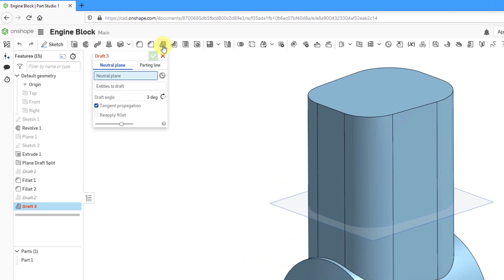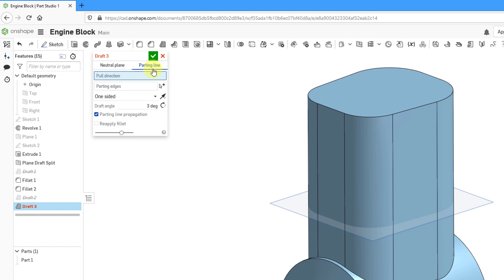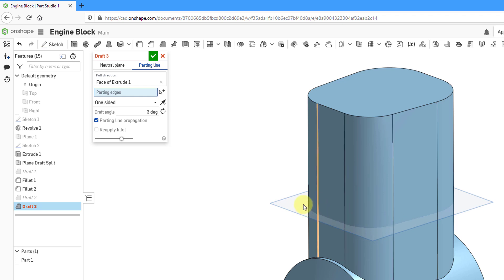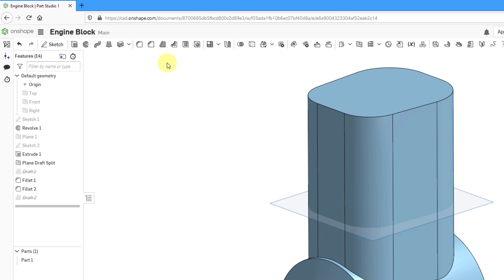Well, before I get into the draft feature, actually let me show you the draft feature. Let's go into the draft feature and I'll choose parting line and then we can specify our pull direction. Then it wants to know the parting edges and I don't have any edges around where I want the parting line to be. So let's cancel out of the draft feature.